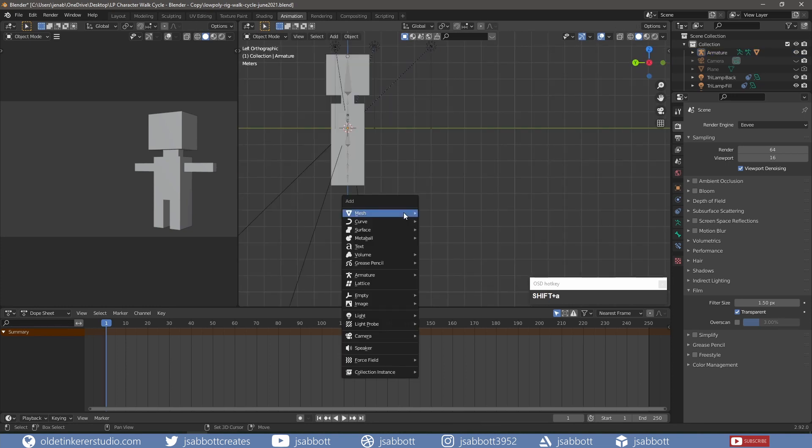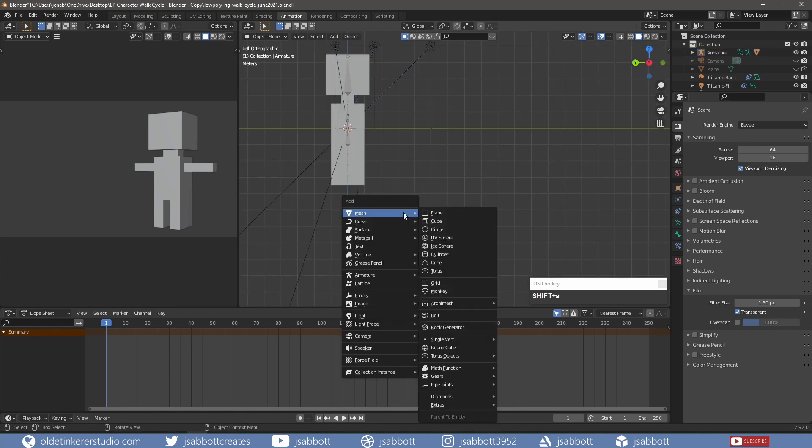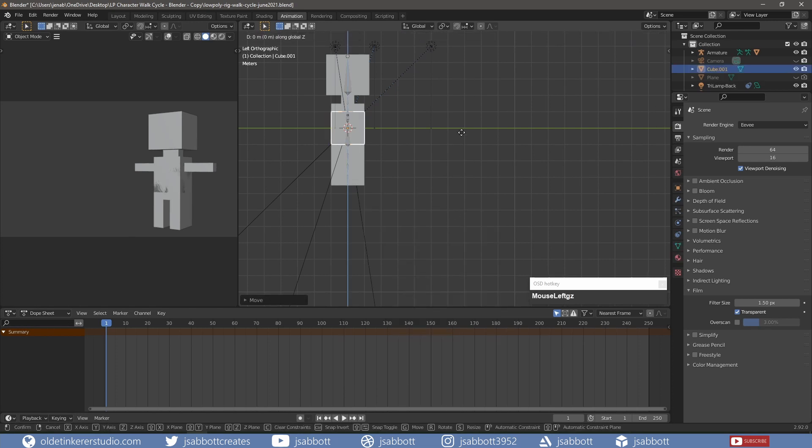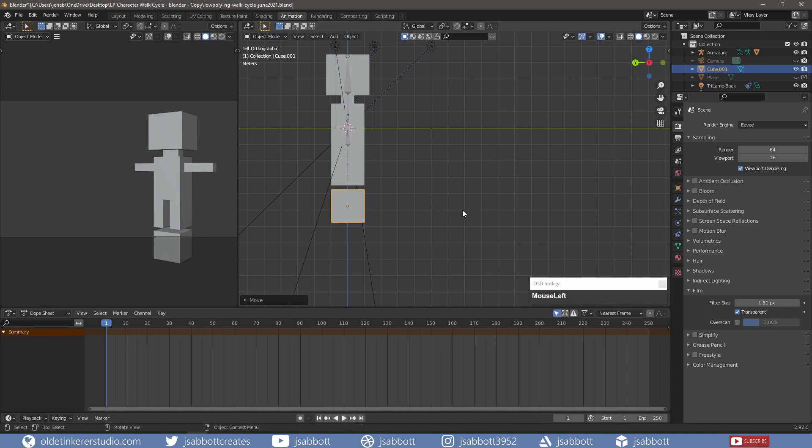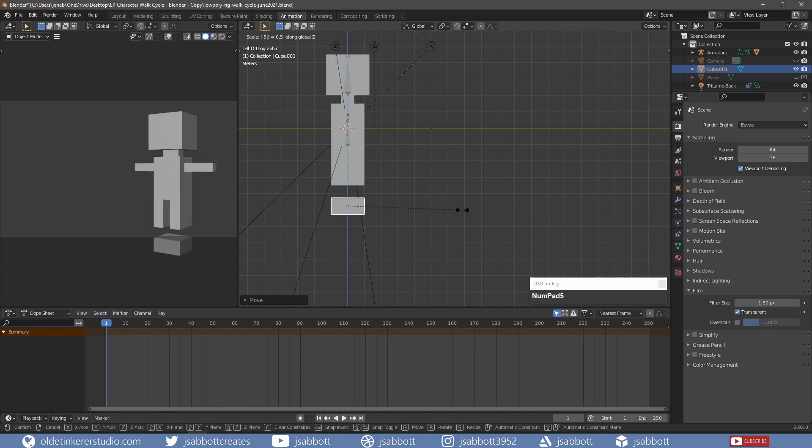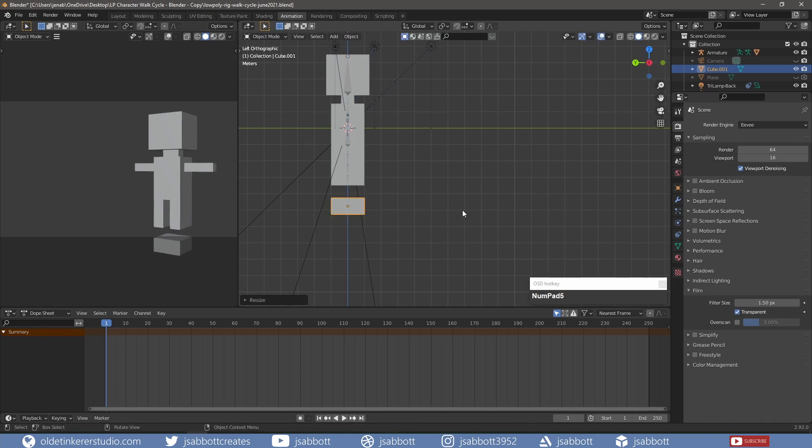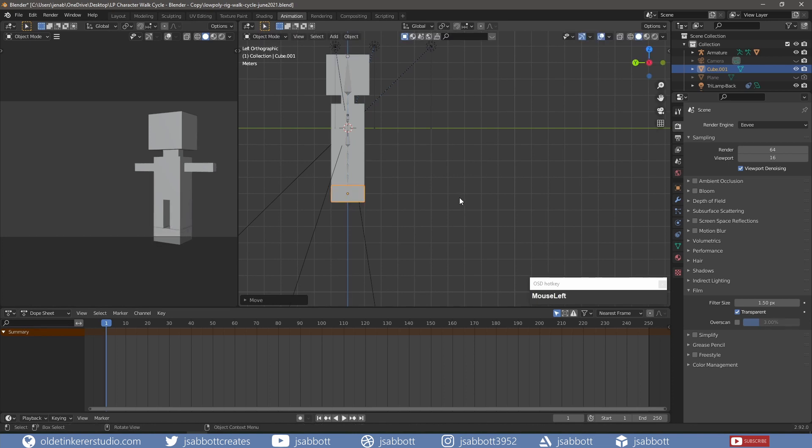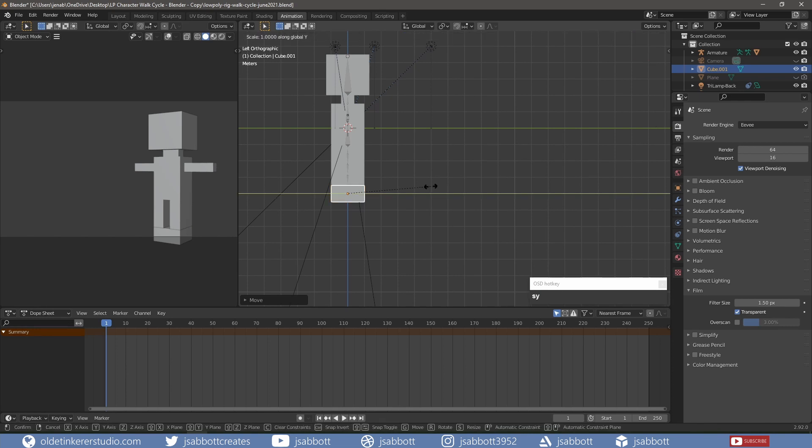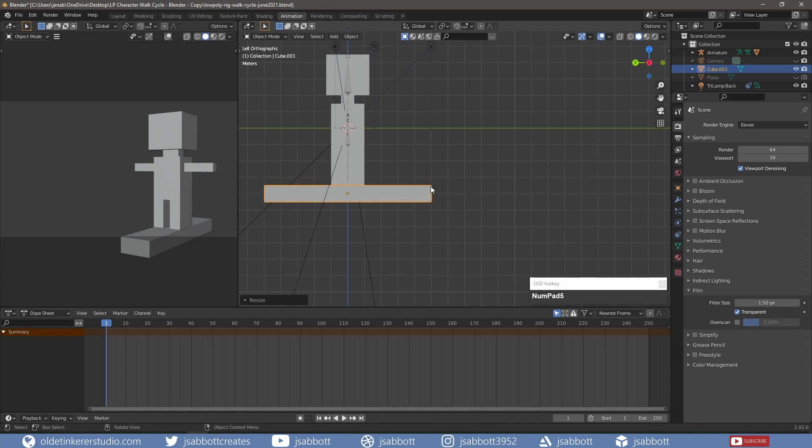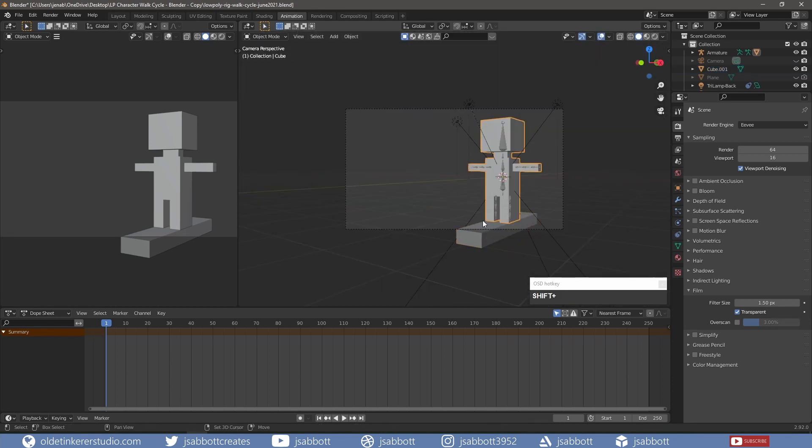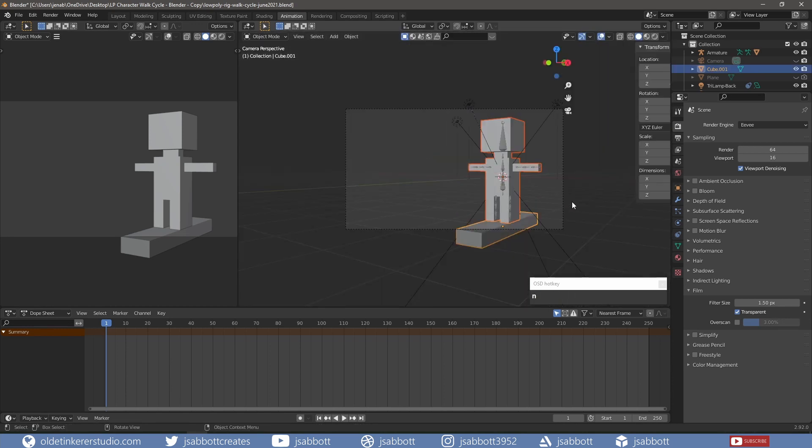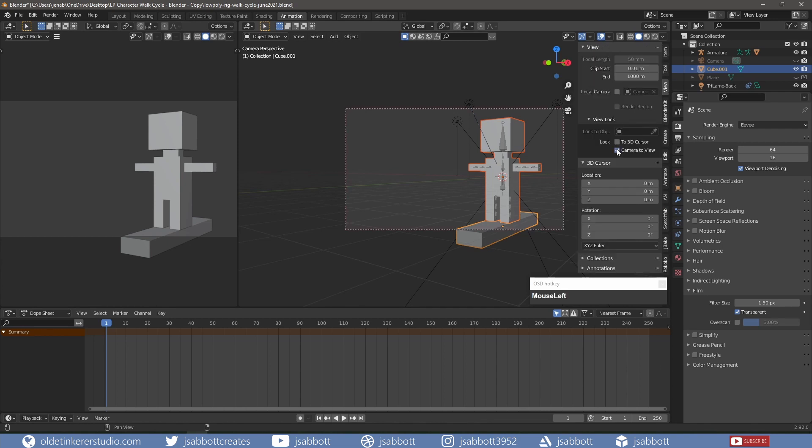I add a floor for the character to walk on and set up the camera so I see the character from the side.